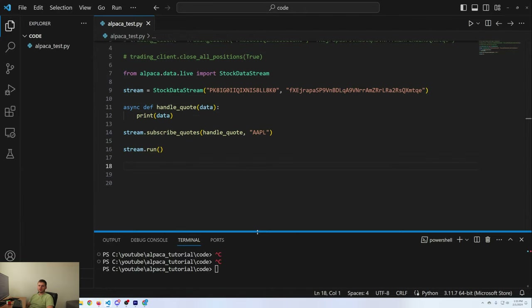That's pretty much the basics of the Alpaca API. If you have any questions please let me know down in the comments and I'll try to help you out as best as I can. Also leave any requests for future tutorials down there and I'll happily attempt to build something and teach you how to do it.